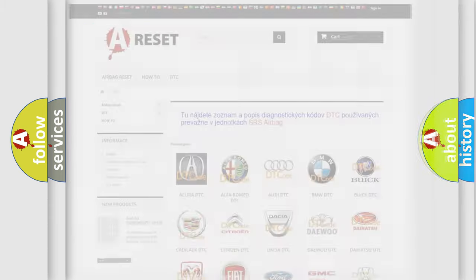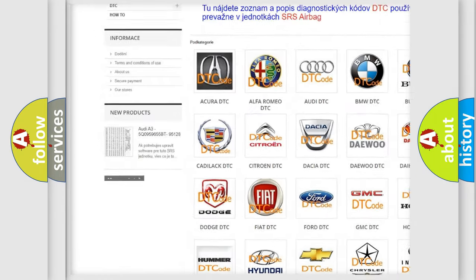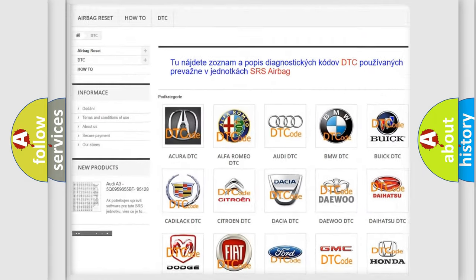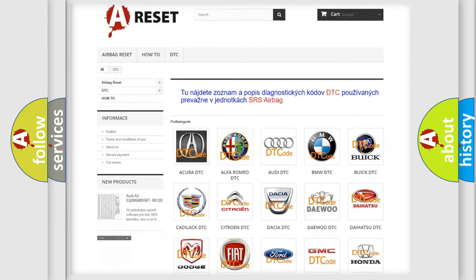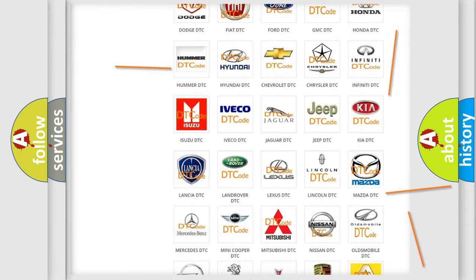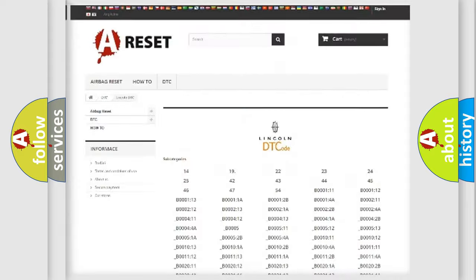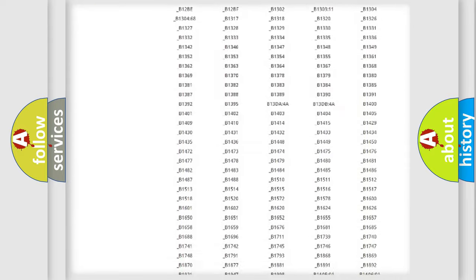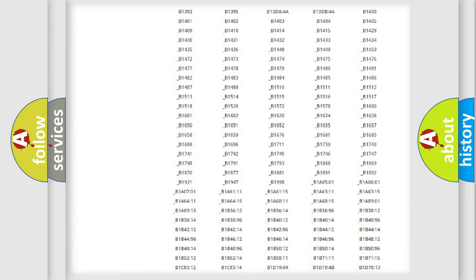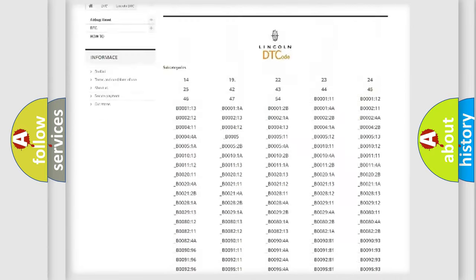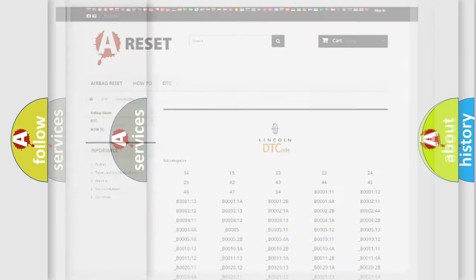Our website airbagreset.sk produces useful videos for you. You do not have to go through the OBD2 protocol anymore to know how to troubleshoot any car breakdown. You will find all the diagnostic codes that can be diagnosed in Lincoln vehicles, and also many other useful things.